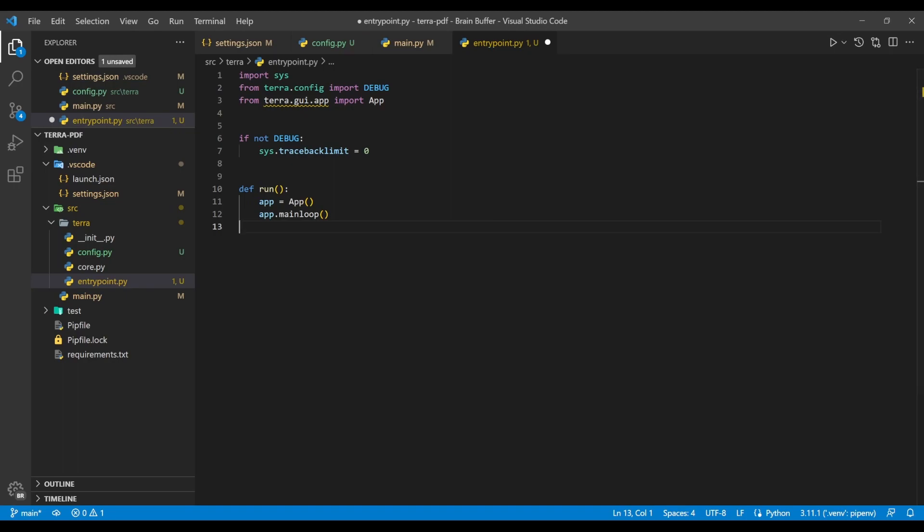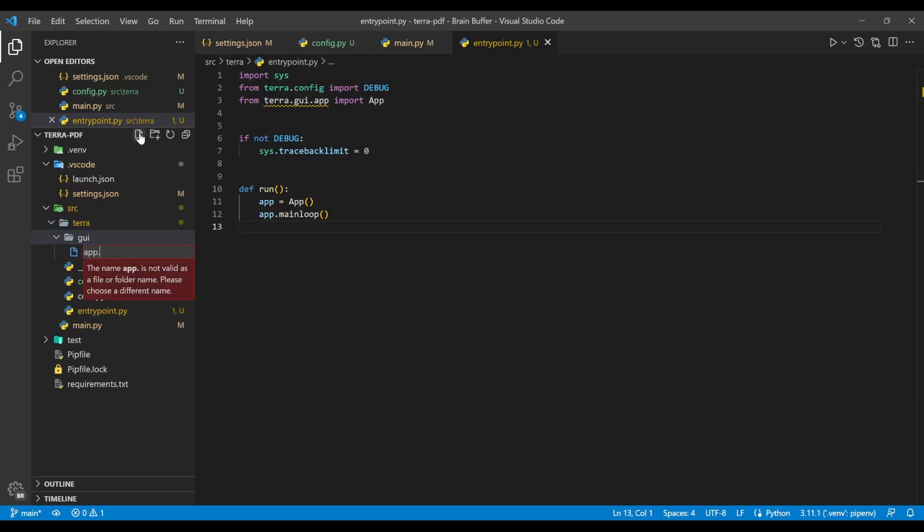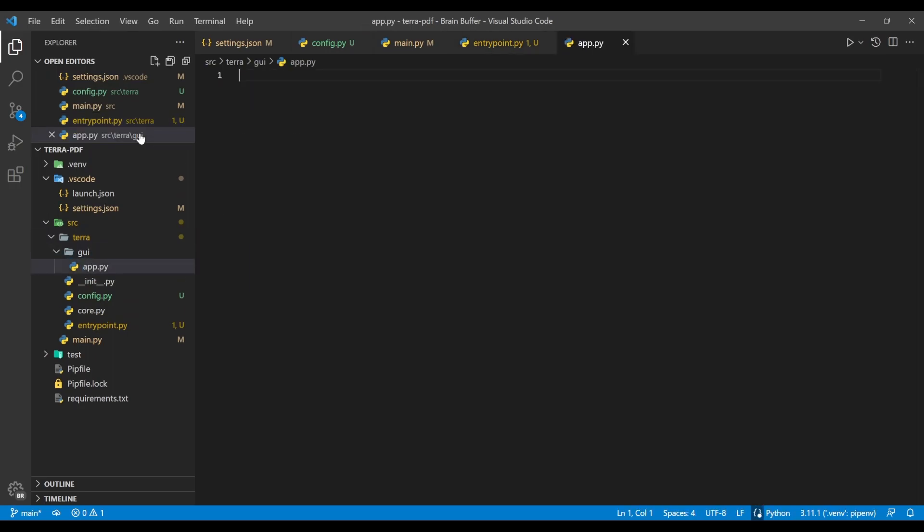Great, now there's just a little bit left before we get our first glimpse of the UI library we'll be working with. Create a folder named gui, in lowercase, inside the tera directory, and then create an app.py file inside this folder.